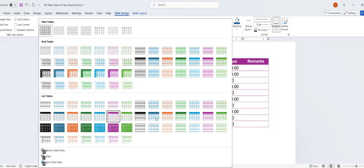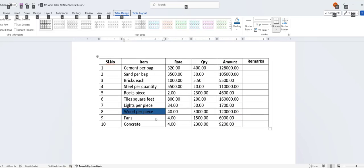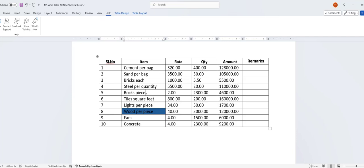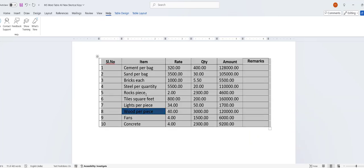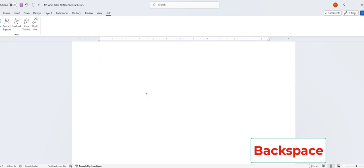How to delete the entire table. Hold the Alt key and press the 5 button on the numerical keypad. This works only if you have a numerical keypad. After the table is selected, press Backspace and your table will be deleted.